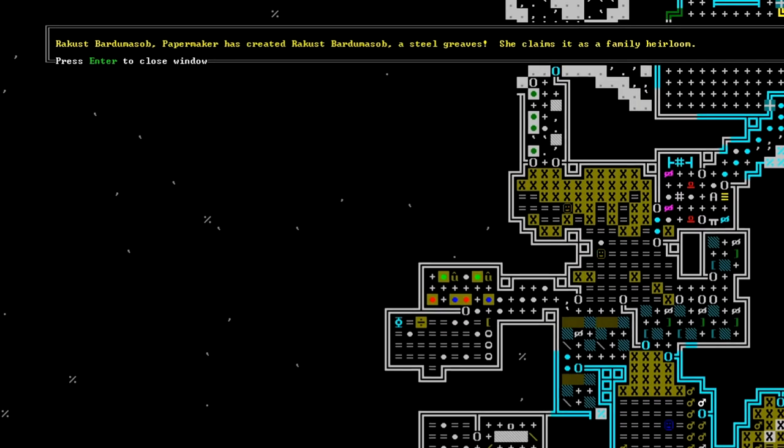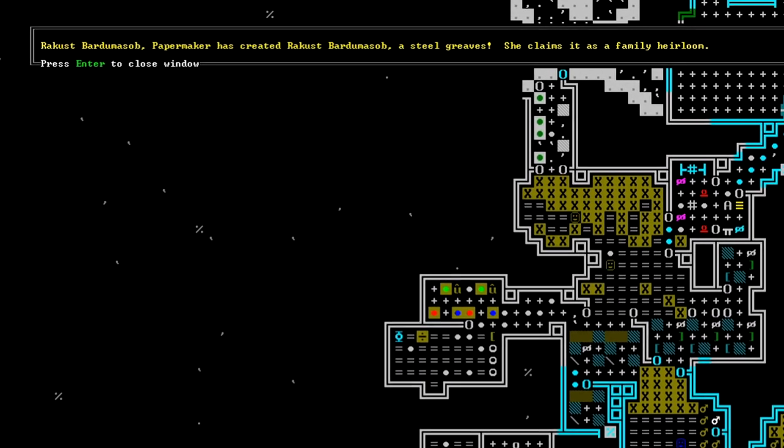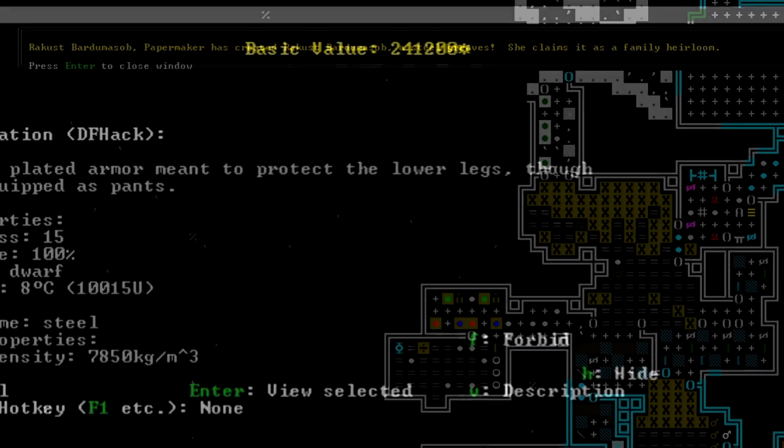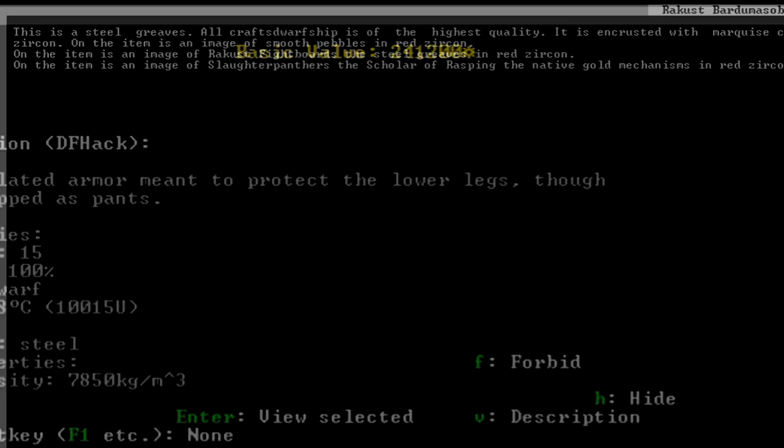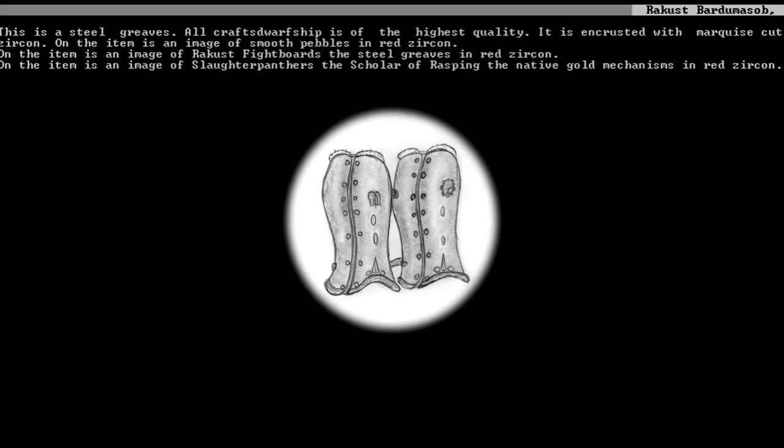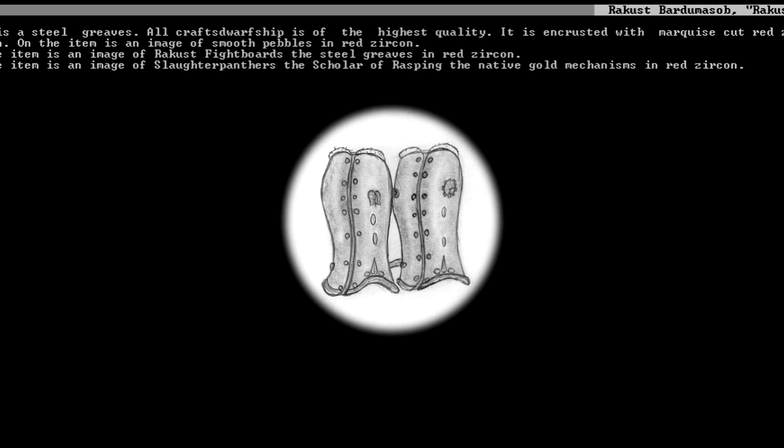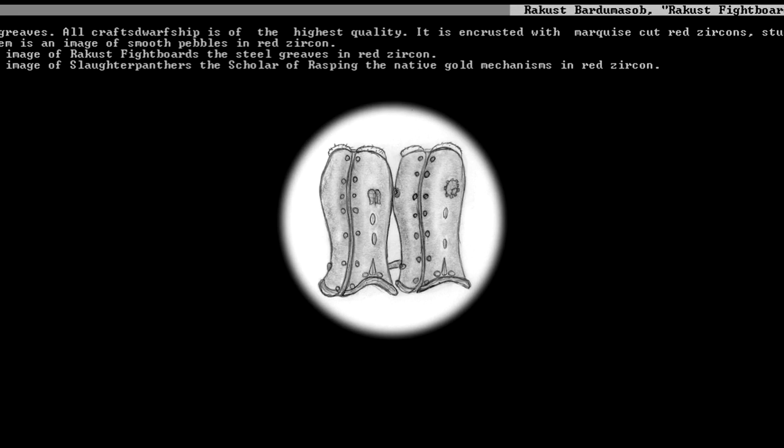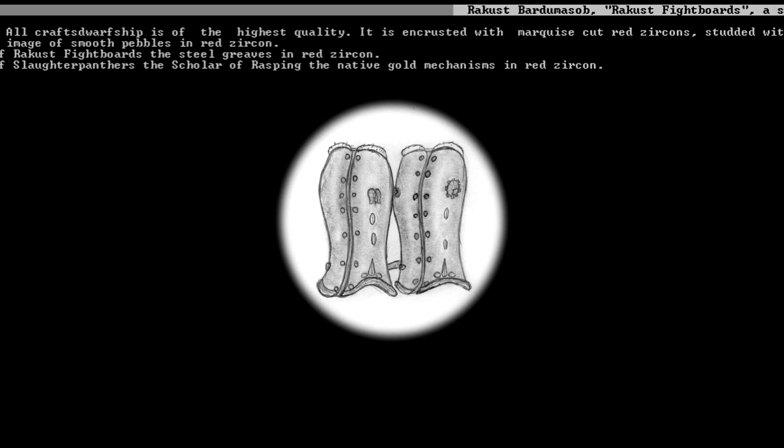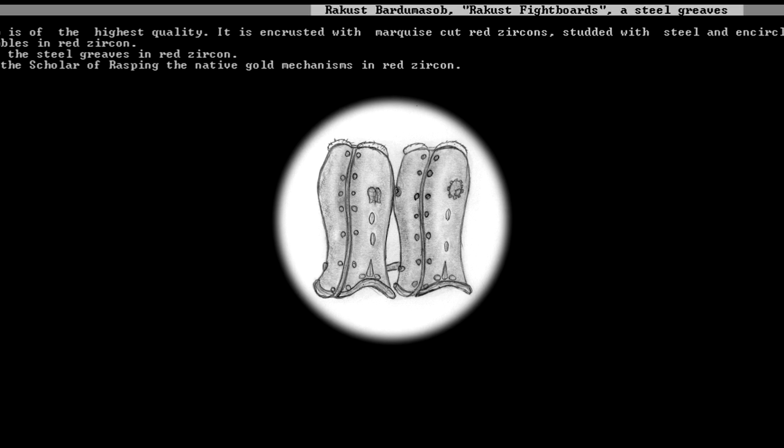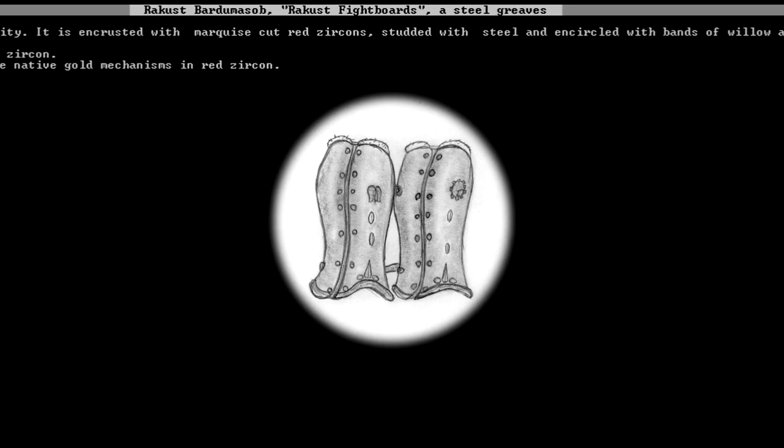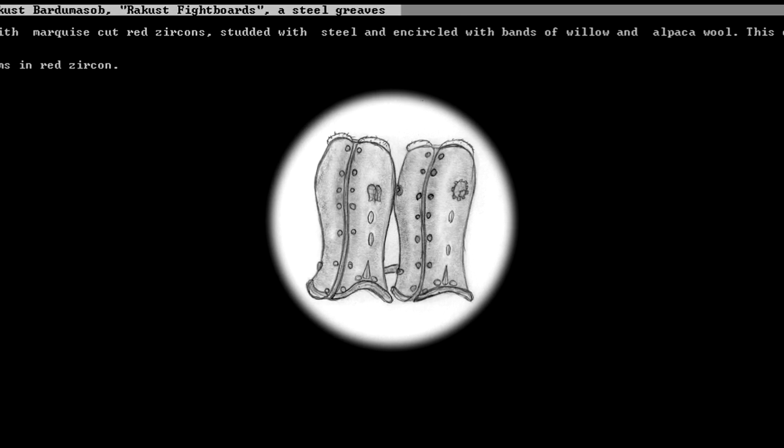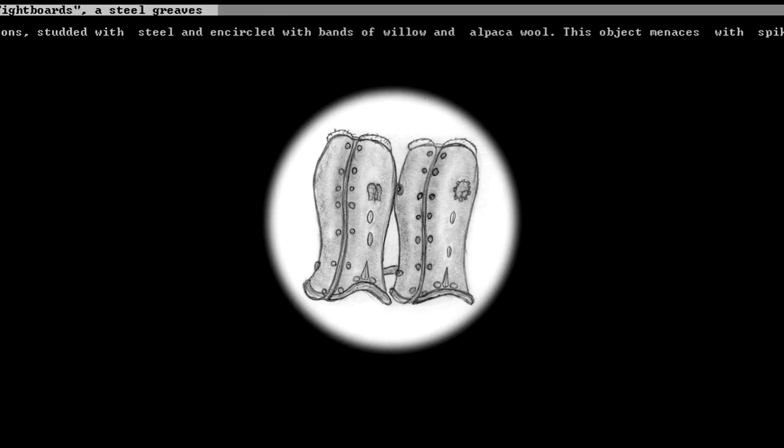One of our dwarves, Rakust Fight Boards, has just created a pair of artifact steel greaves. She named them after herself. They're worth 241,200. The artifact is encrusted with marquee-cut red zircons, studded with steel, and encircled with bands of willow and alpaca wool. The object menaces with spikes of red zircon. This is an extremely useful artifact.